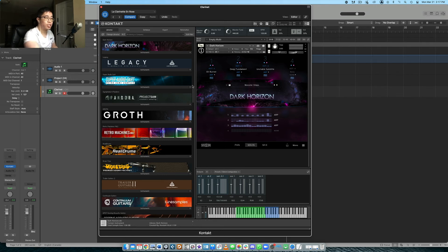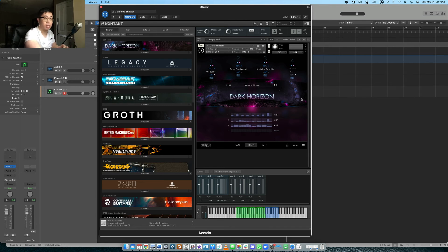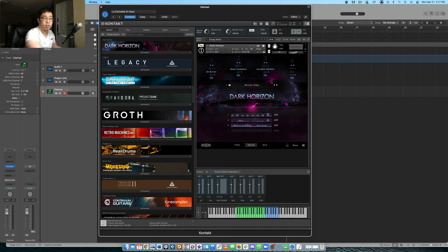I think the Elysian library is of course a more comprehensive library. This one is a little bit more niche, but if you're looking for that moody, dark type of texture, then this is certainly worth looking into.